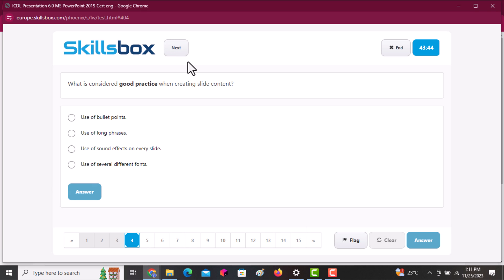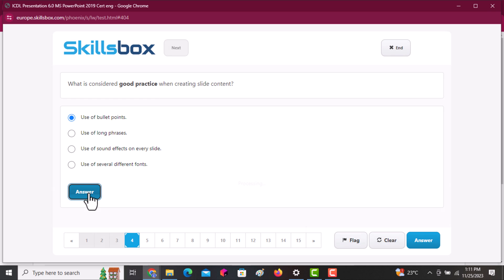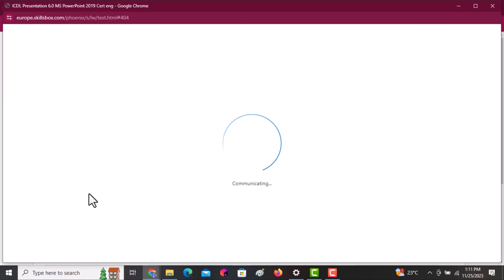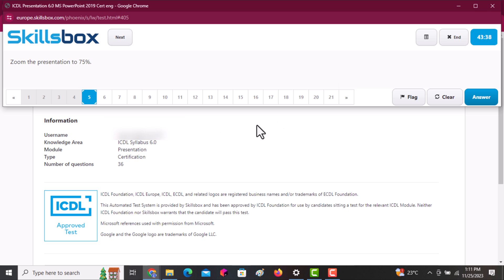The next question asks what is considered a good practice. The answer is using bulleted points or numbering.